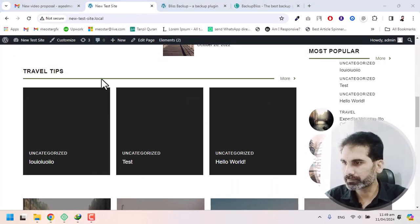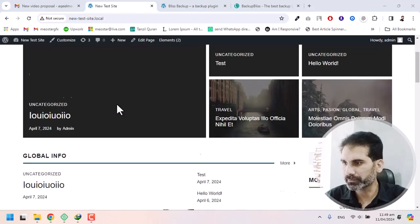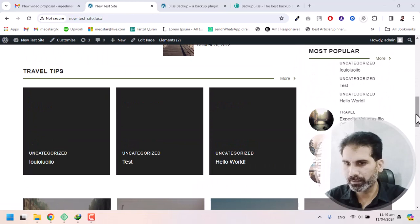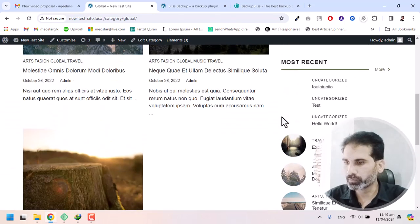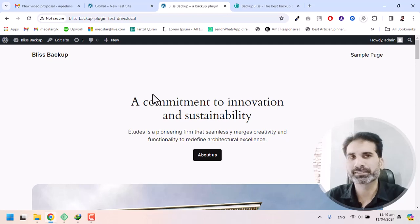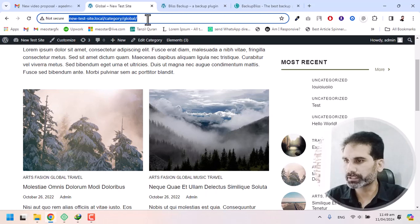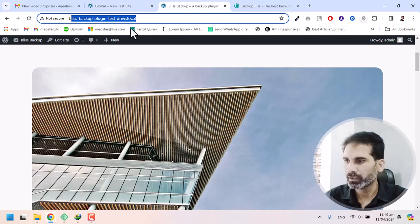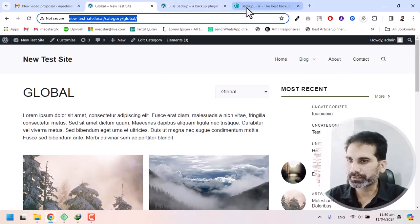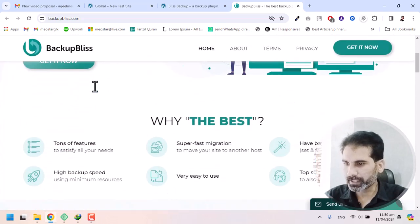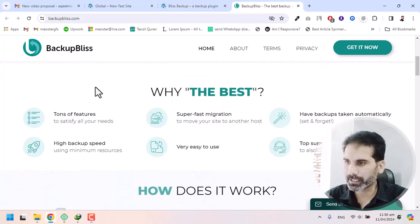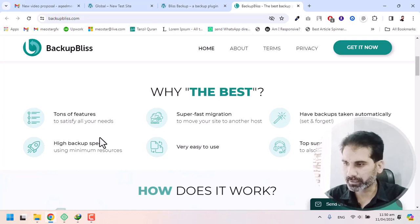Here I have a test website with almost all features — a blog, about page, and contact page — and we aim to migrate this website from one server to another. Here is a fresh WordPress install that we will move this website to. The plugin I'm talking about is Backup Migration — it has tons of features, high backup speed, and super fast migration.